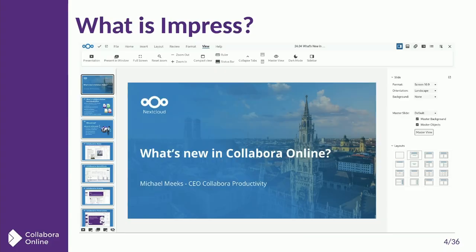So if I say Impress, this is what I'm talking about. This is what Impress is — it is a powerful presentation editor. This is Michael's presentation from the last conference, for example. We use it a lot, as you might imagine. We're working with lots of universities and schools and teachers, people who are using presentations all the time, so it's powerful.